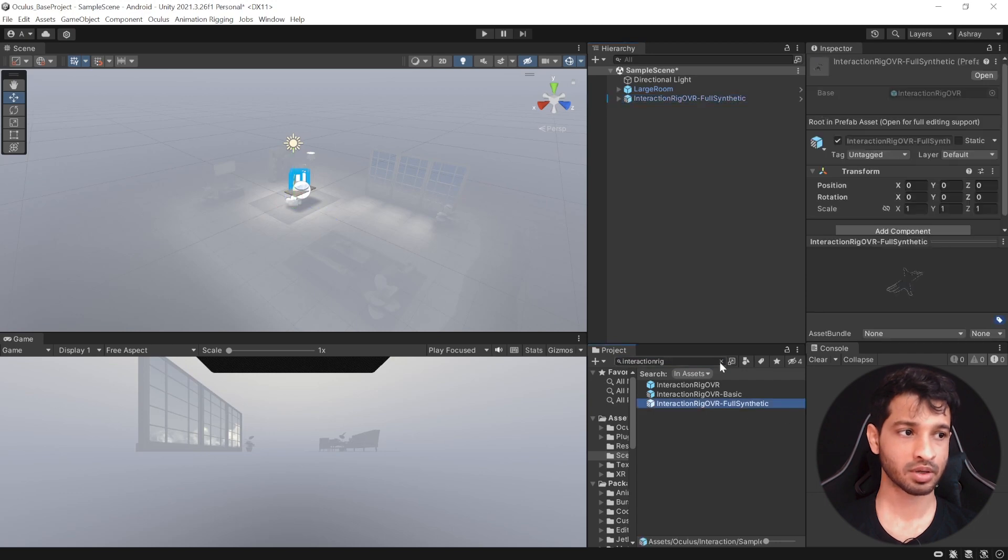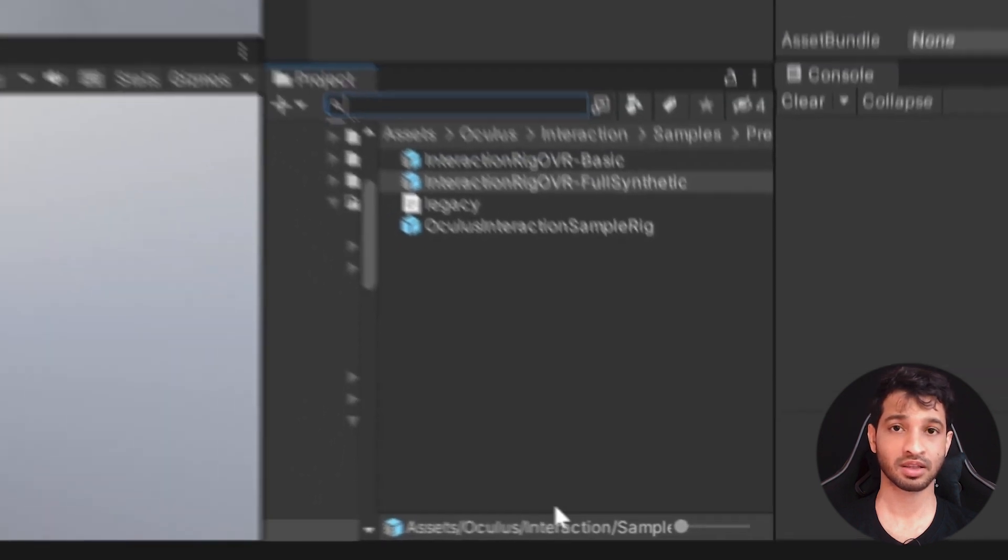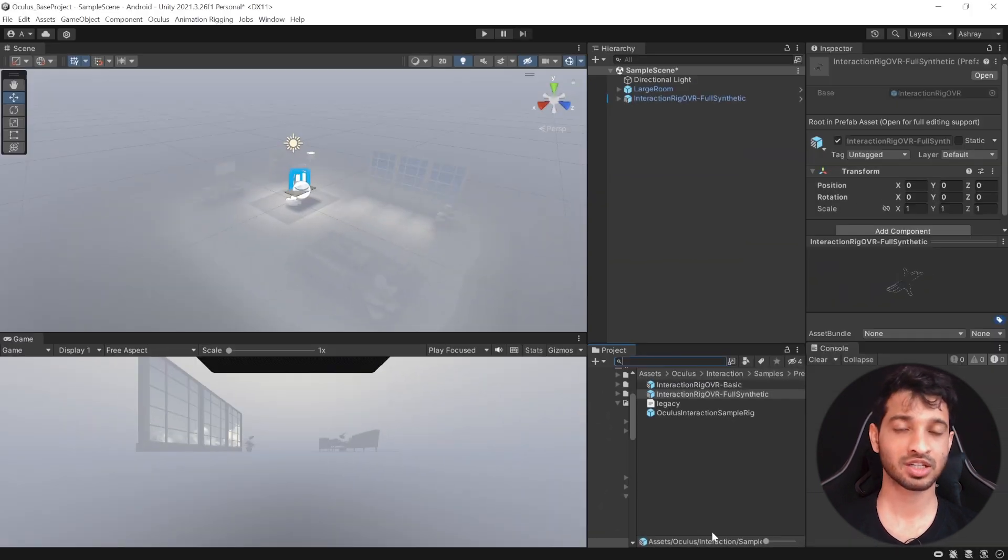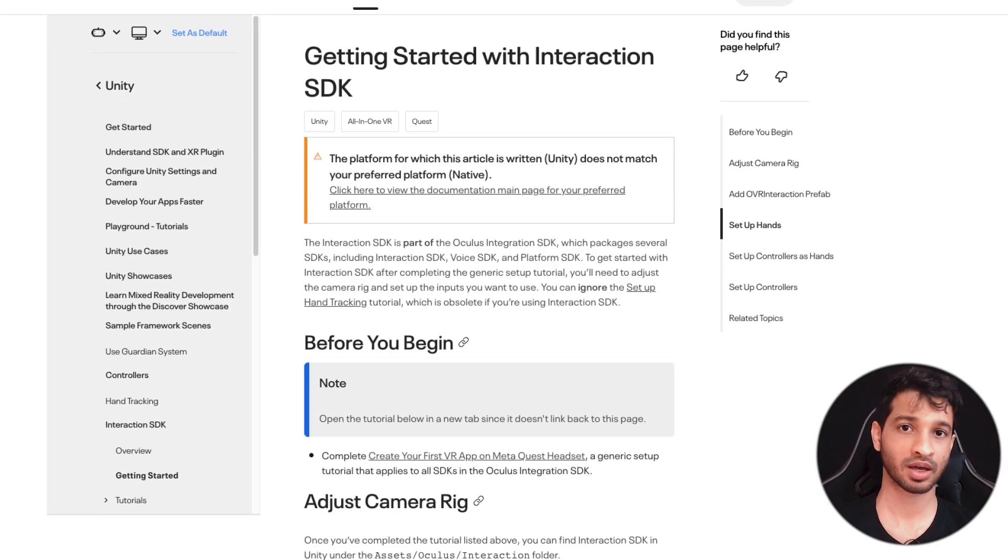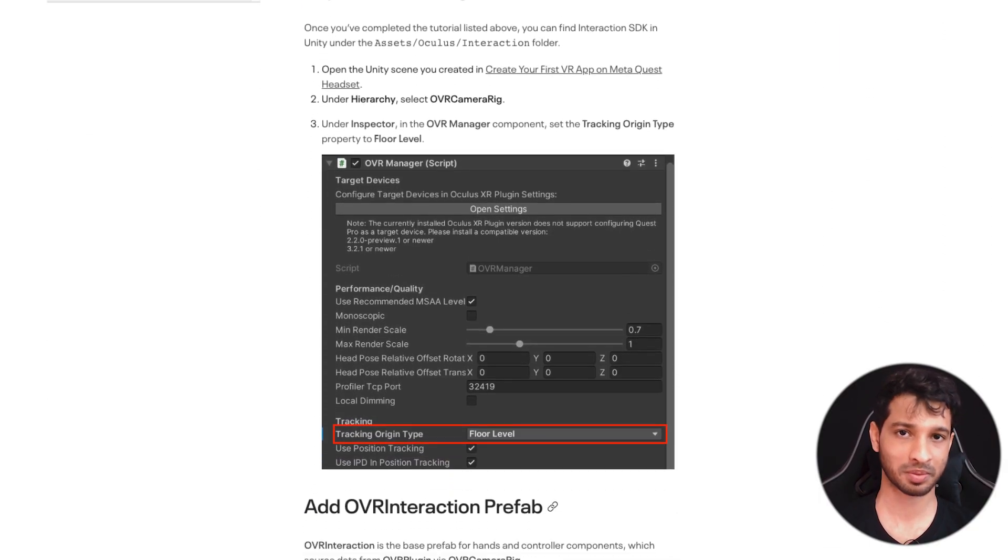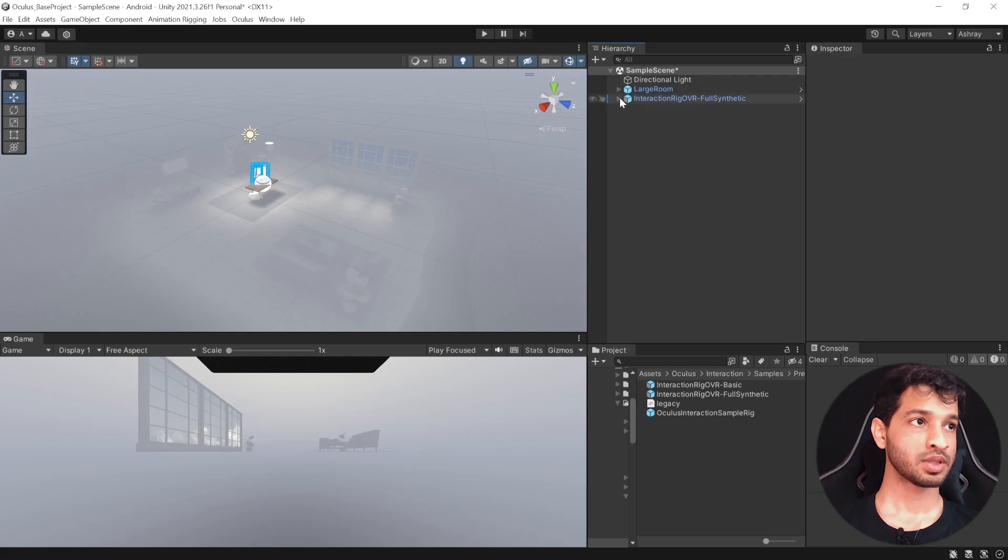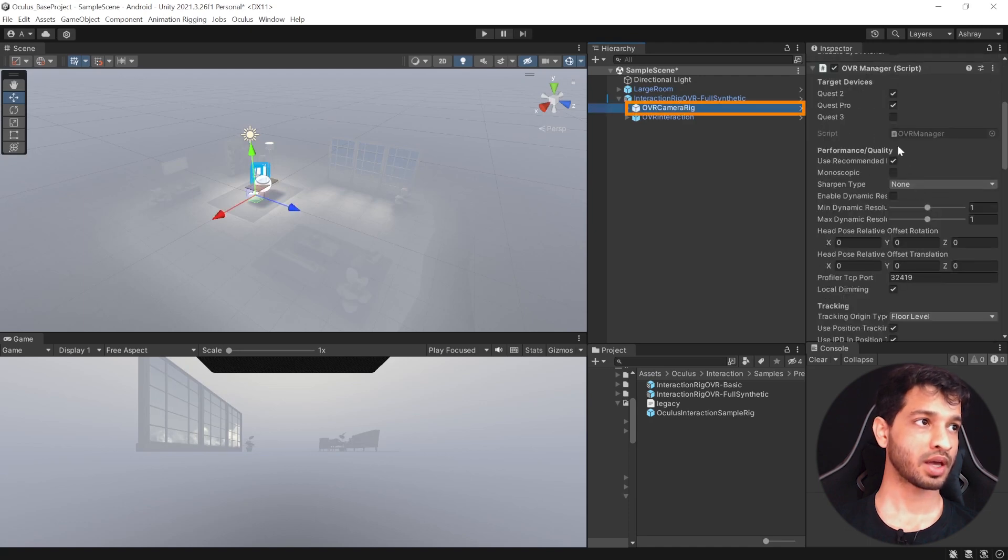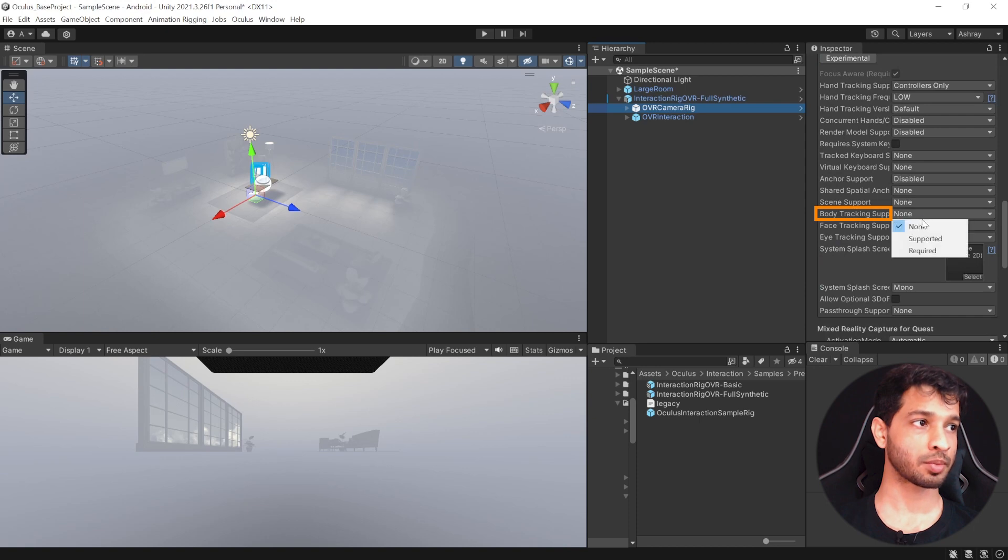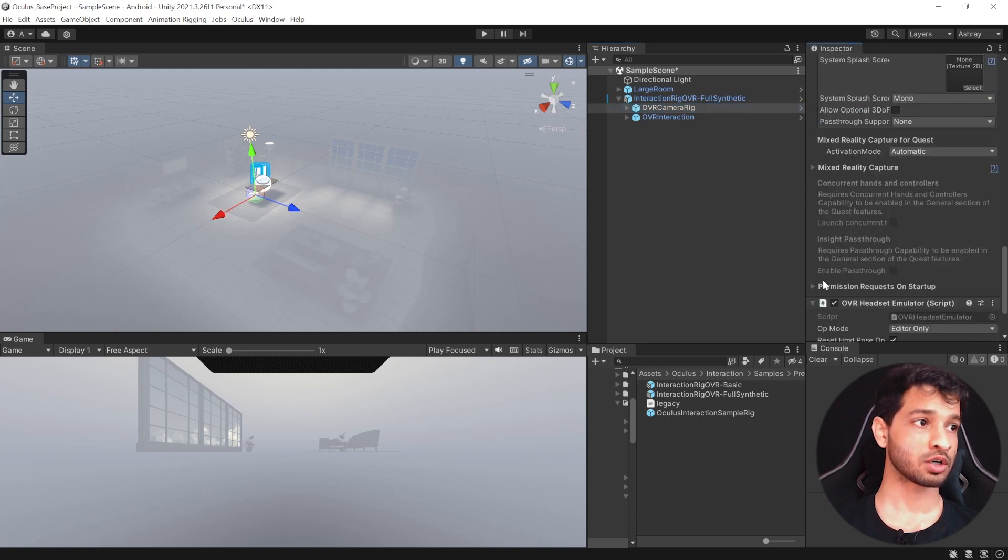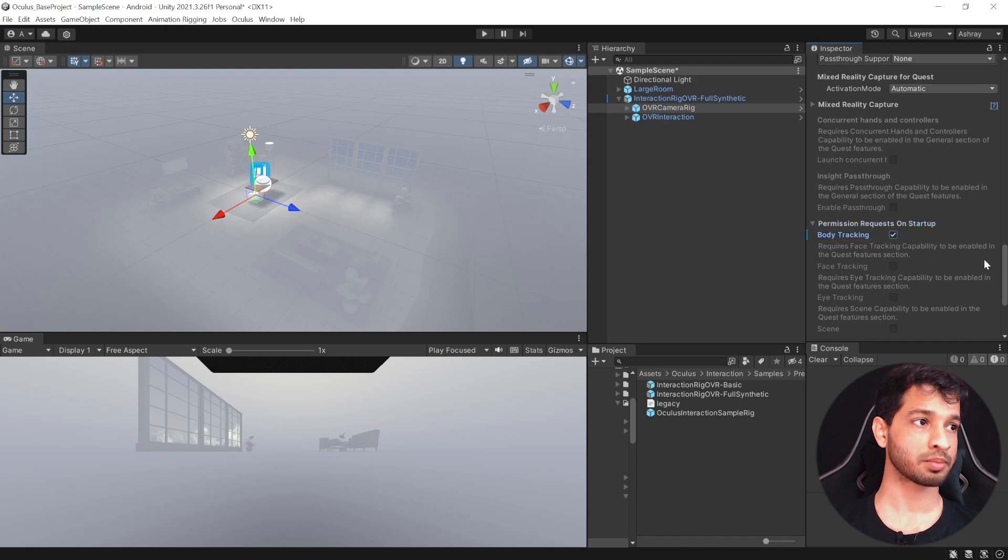A quick disclaimer, this particular prefab is coming from the Legacy folder which means that in the future, this prefab might not be present. So in such a case, you will have to create your rig from the scratch by looking at the instruction given on the Meta's website. Now, open the Interaction Rig, select the Ovia Camera Rig and in the Ovia Manager component, we need to enable the Body Tracking support by selecting Required from the drop-down. We also need to give permission request on Startup. So make sure that you have the check mark beside Body Tracking.